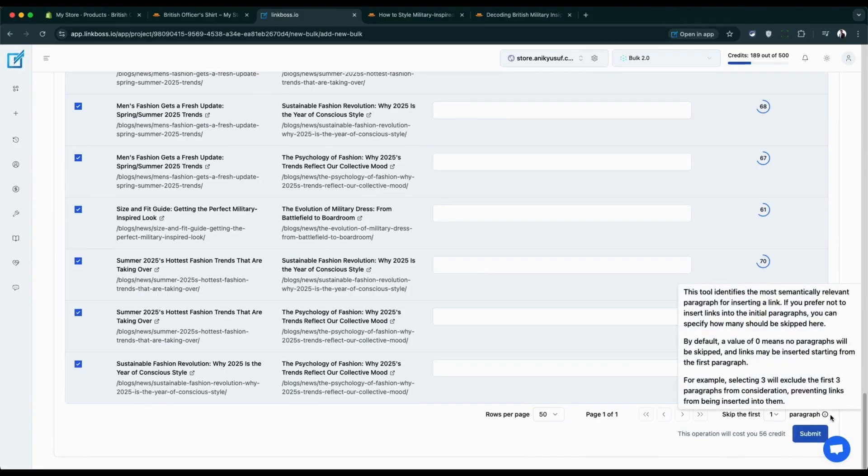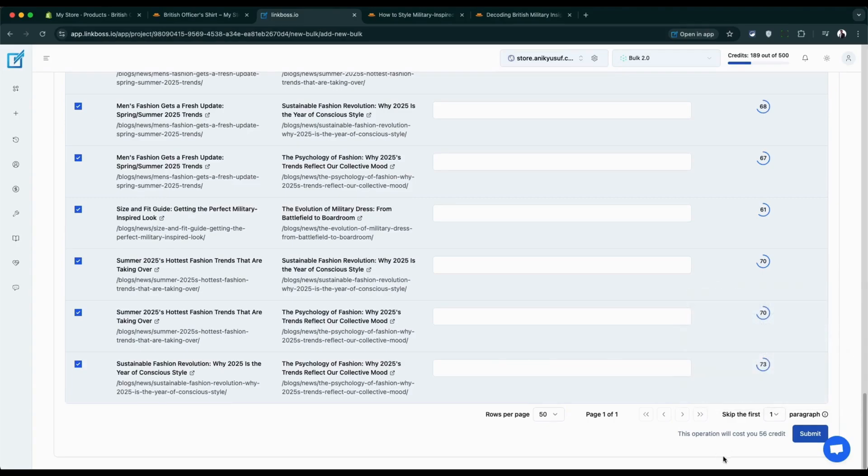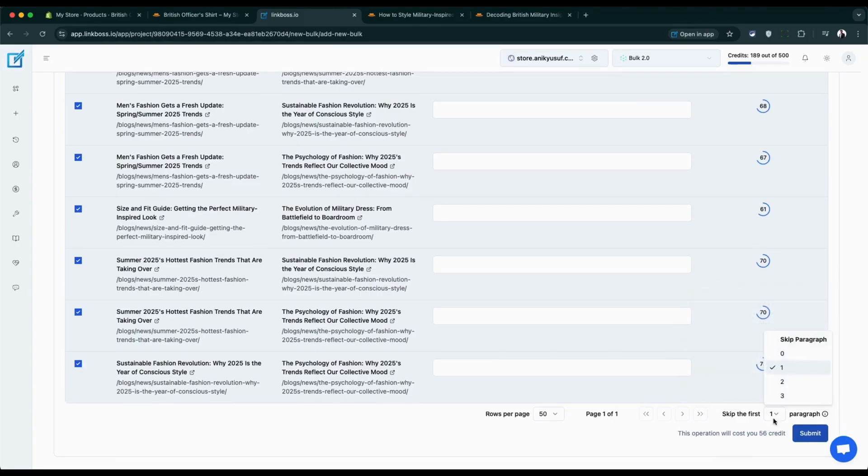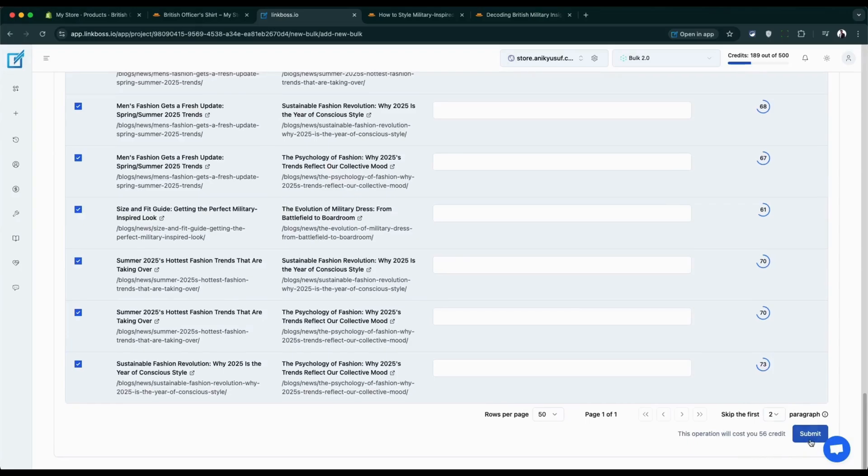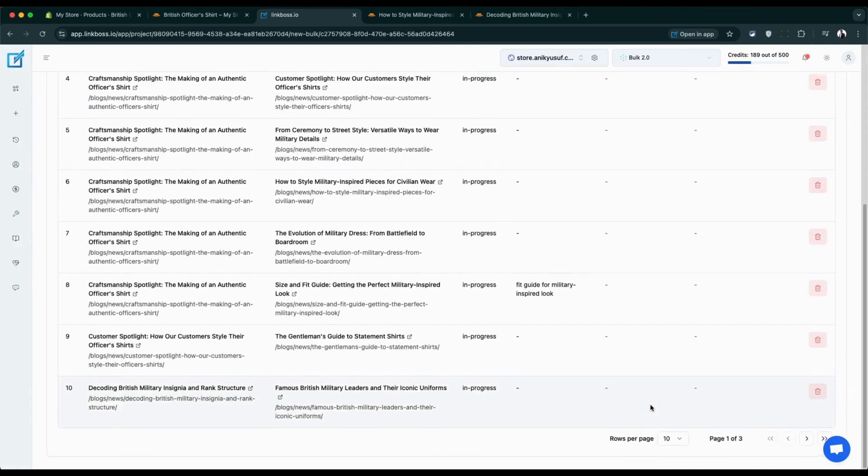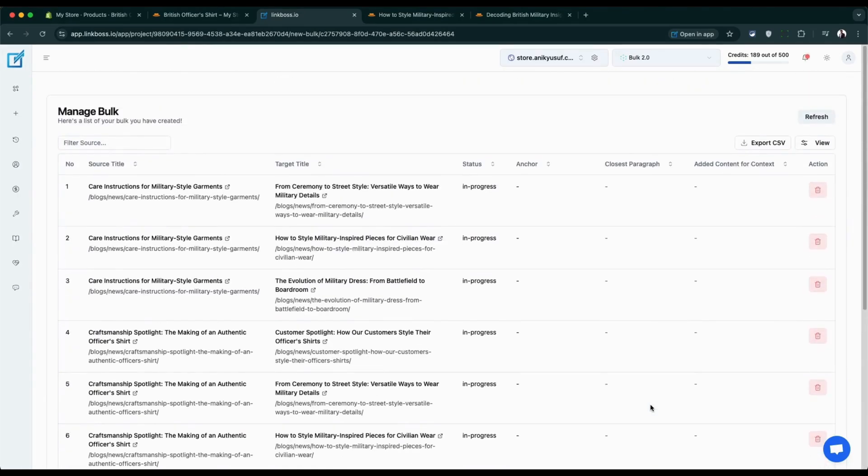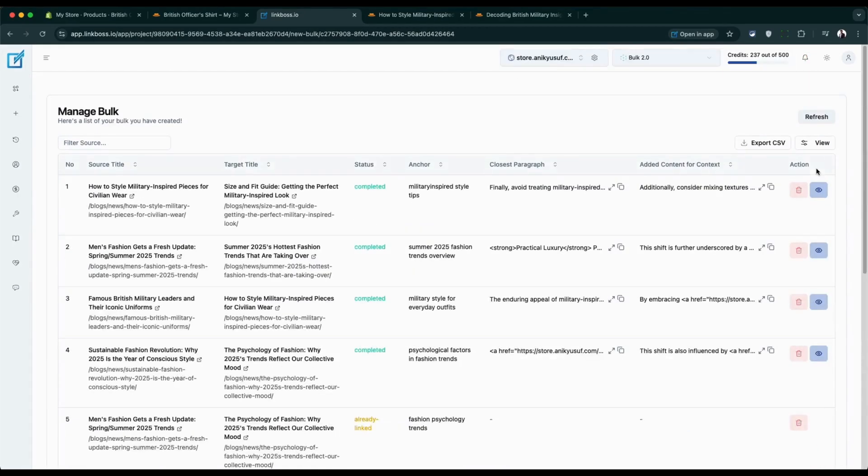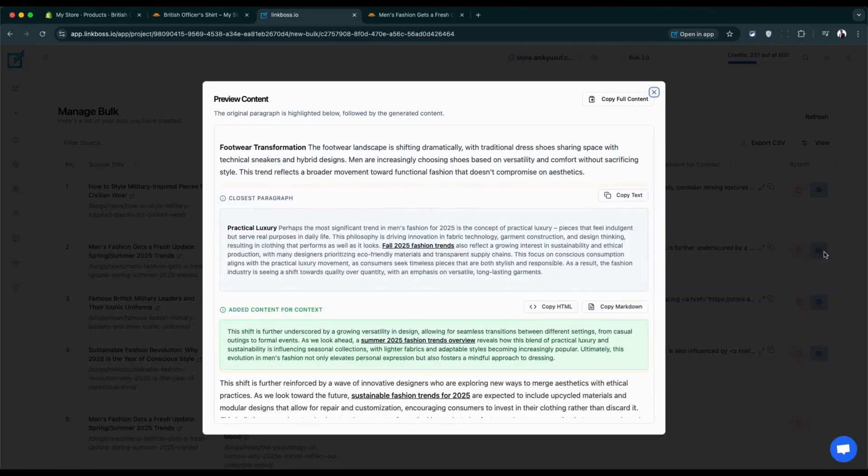Before you go live, you can choose to skip your introduction paragraphs. This keeps your intros clean and professional. Hit submit and watch the magic happen. The app finds the perfect spot in each page to add your links. It even adds extra sentences to make everything flow naturally.